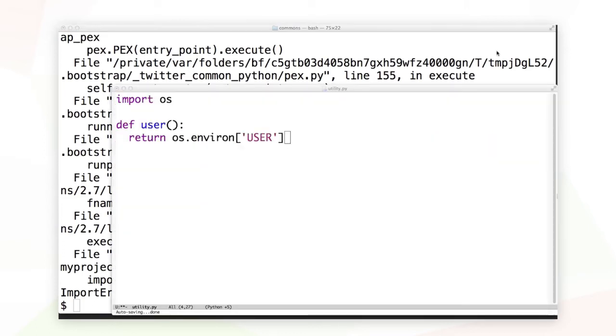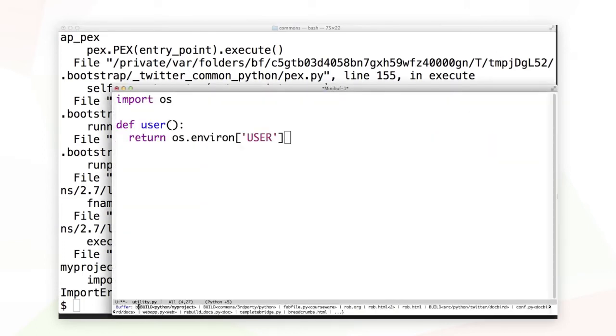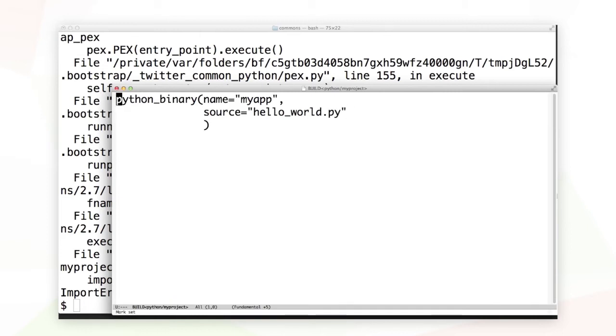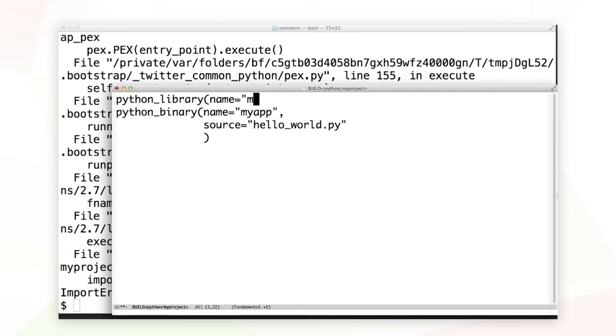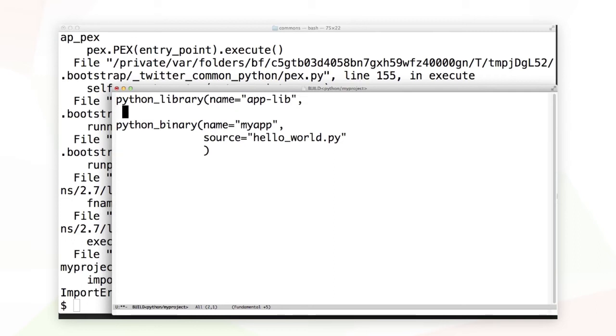We can do that by adding an additional target to our build file. The new target is going to be a Python library. Python libraries also have names. And Python libraries, instead of having just a single source file, have sources.